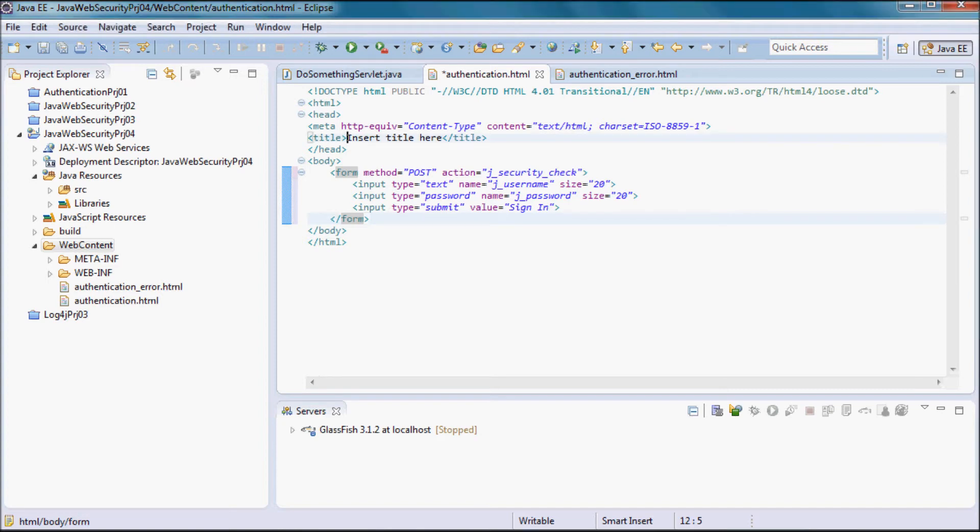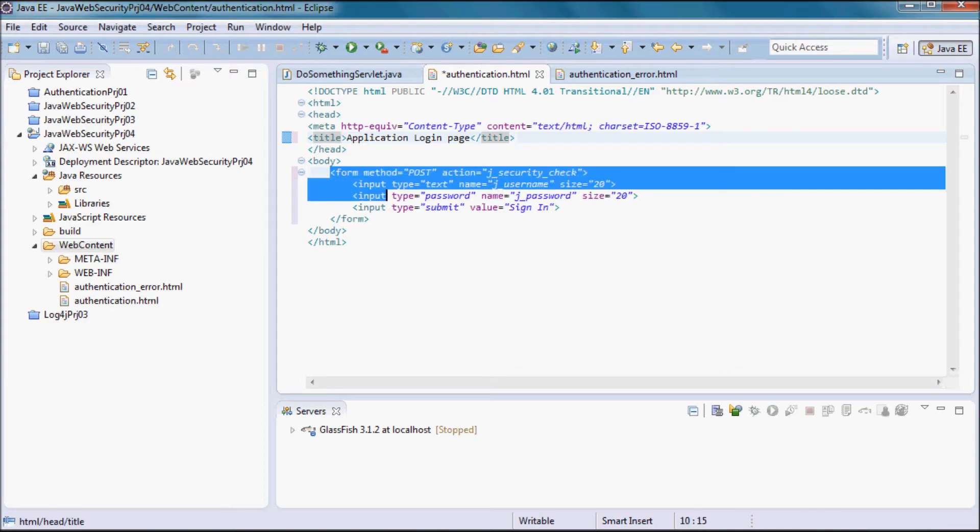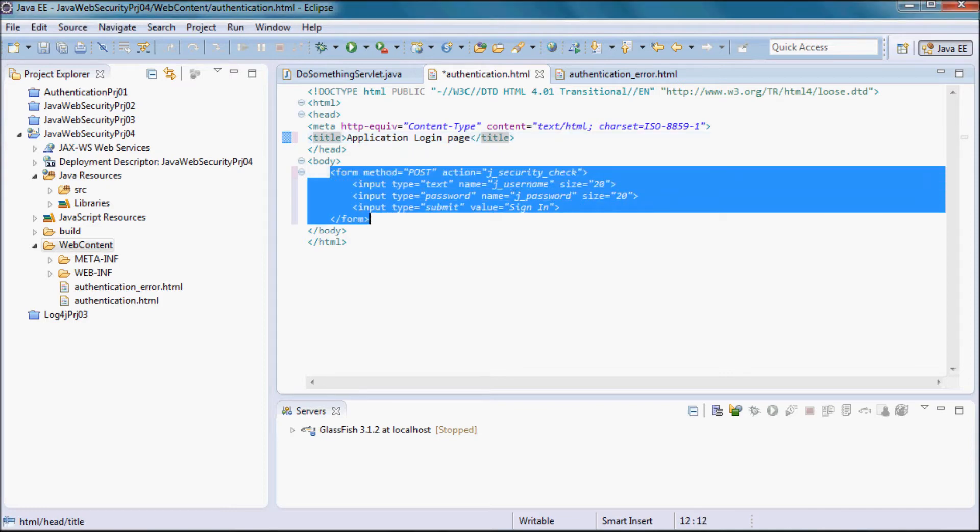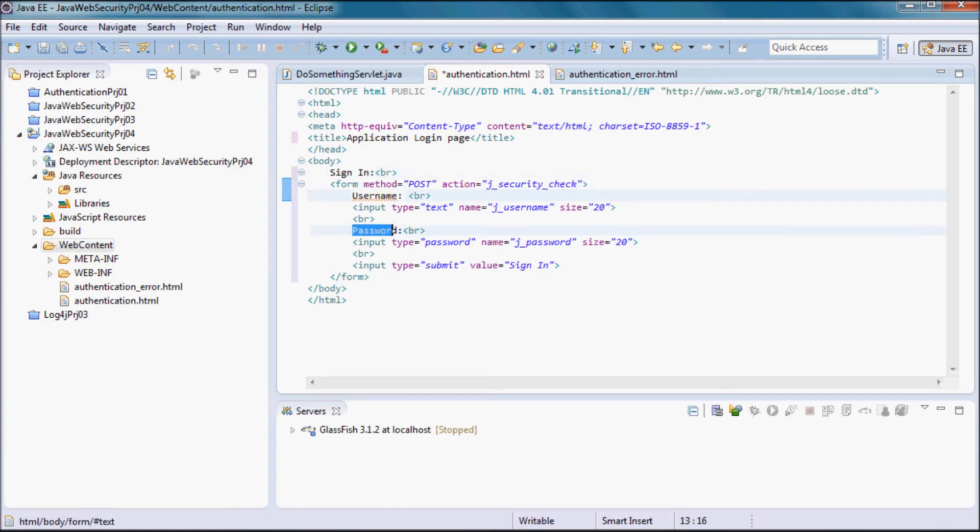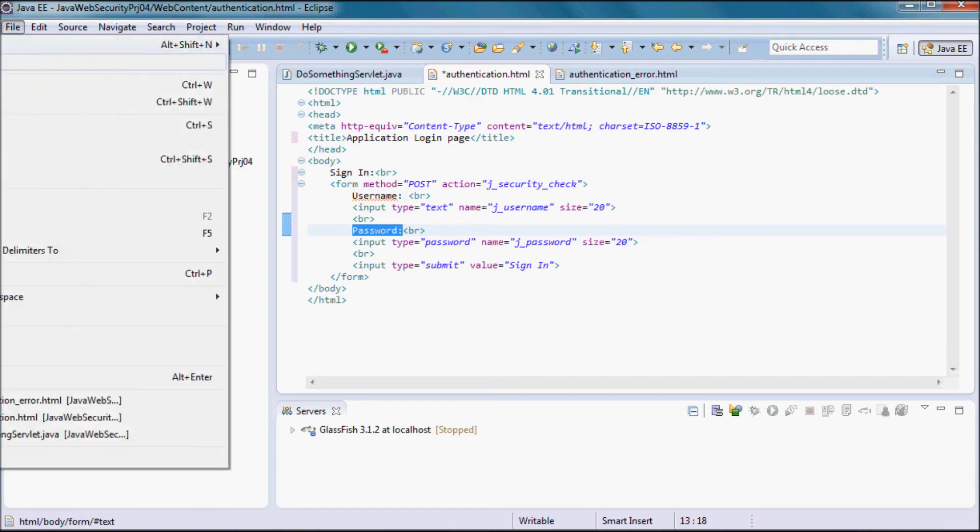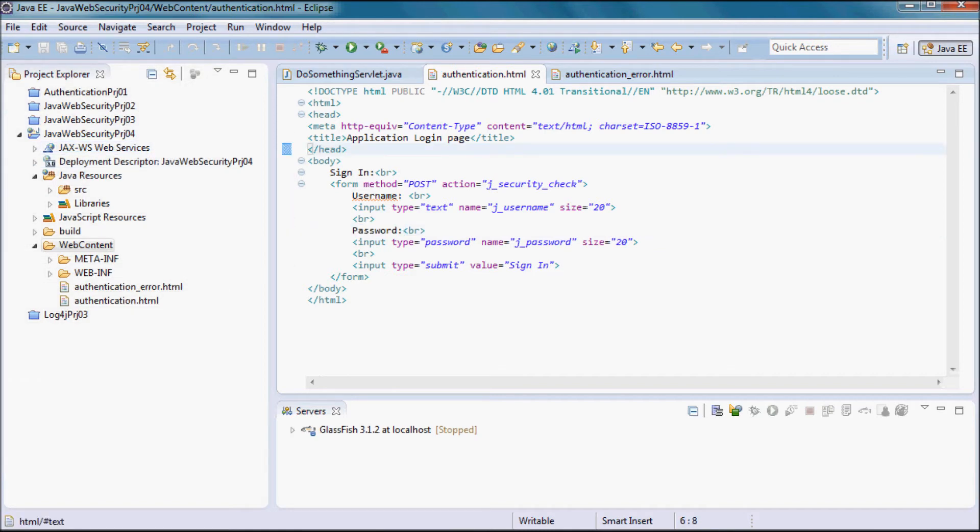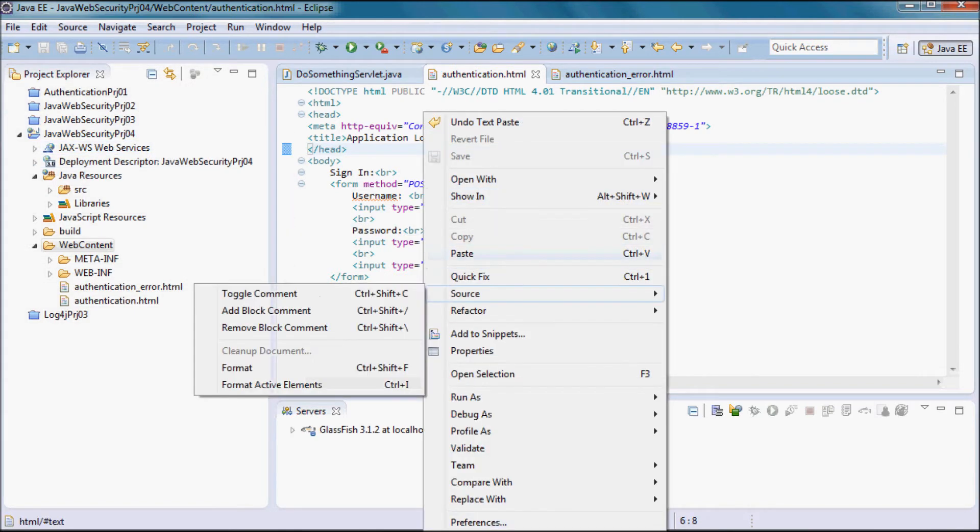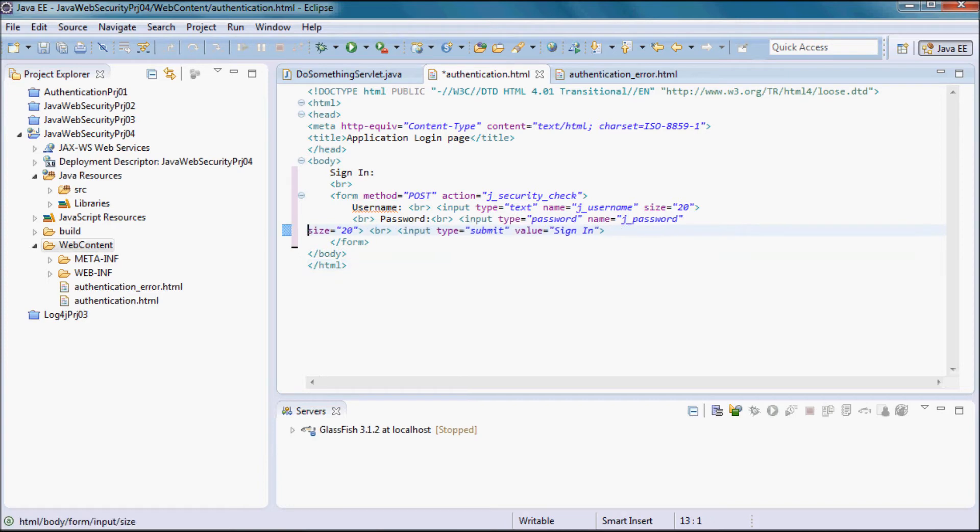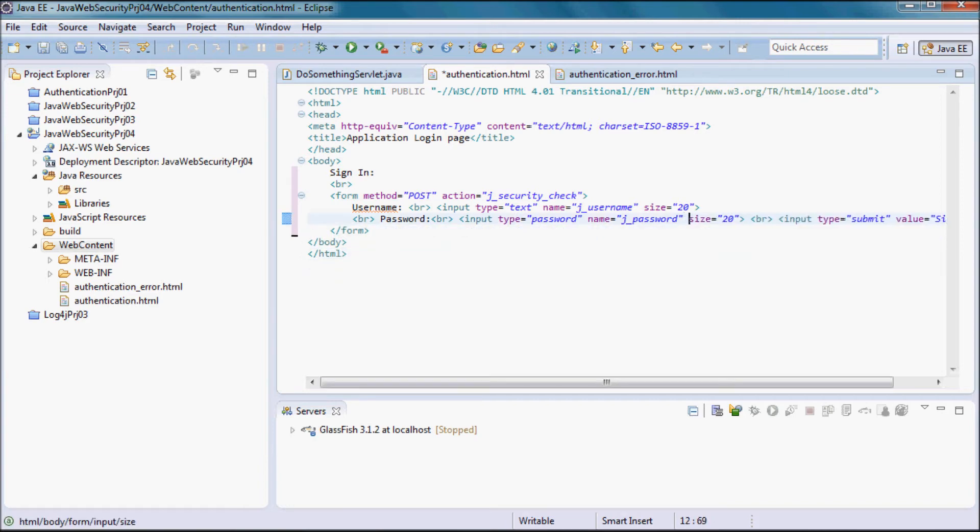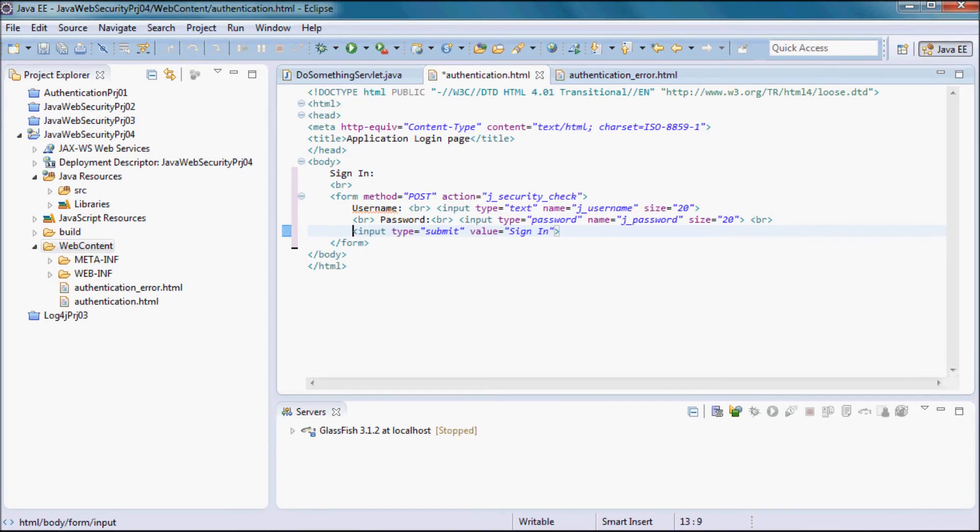The title I'm going to have here is application login page, and I'm going to have a sign-in heading and the username label and the password label for both text fields.